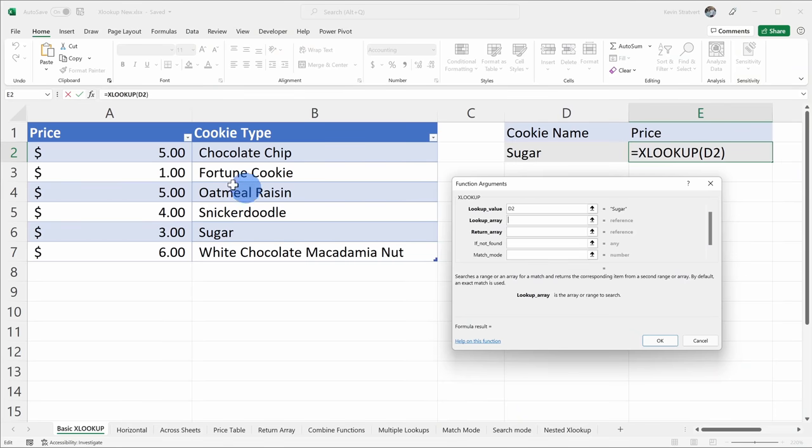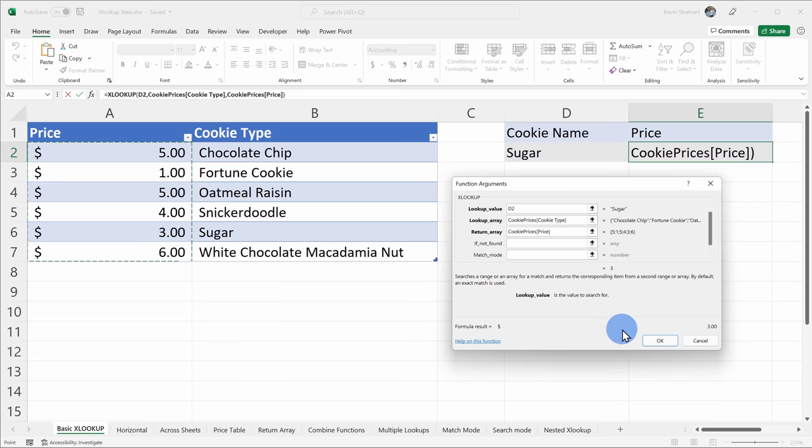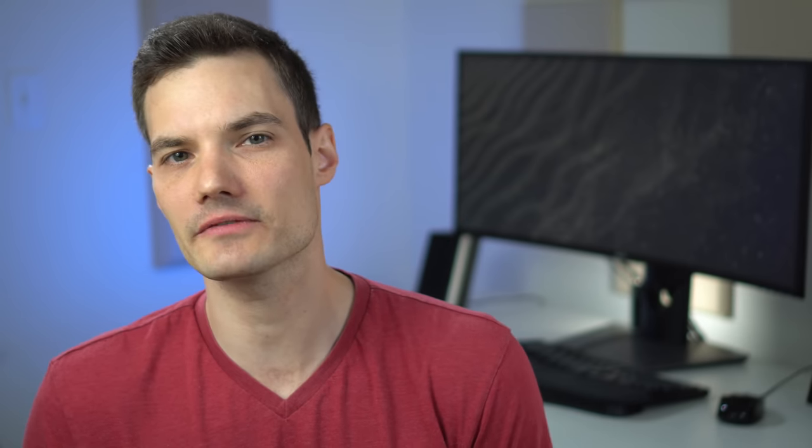We're going to start with the most simple example that shows you the fundamentals of how XLOOKUP works, and then we'll go and look at some of the more advanced capabilities. XLOOKUP is currently only available for Microsoft 365 subscribers. If you don't have that, I've also included a video right up above that'll show you how you can use VLOOKUP and HLOOKUP. Alright, let's check out the XLOOKUP function.